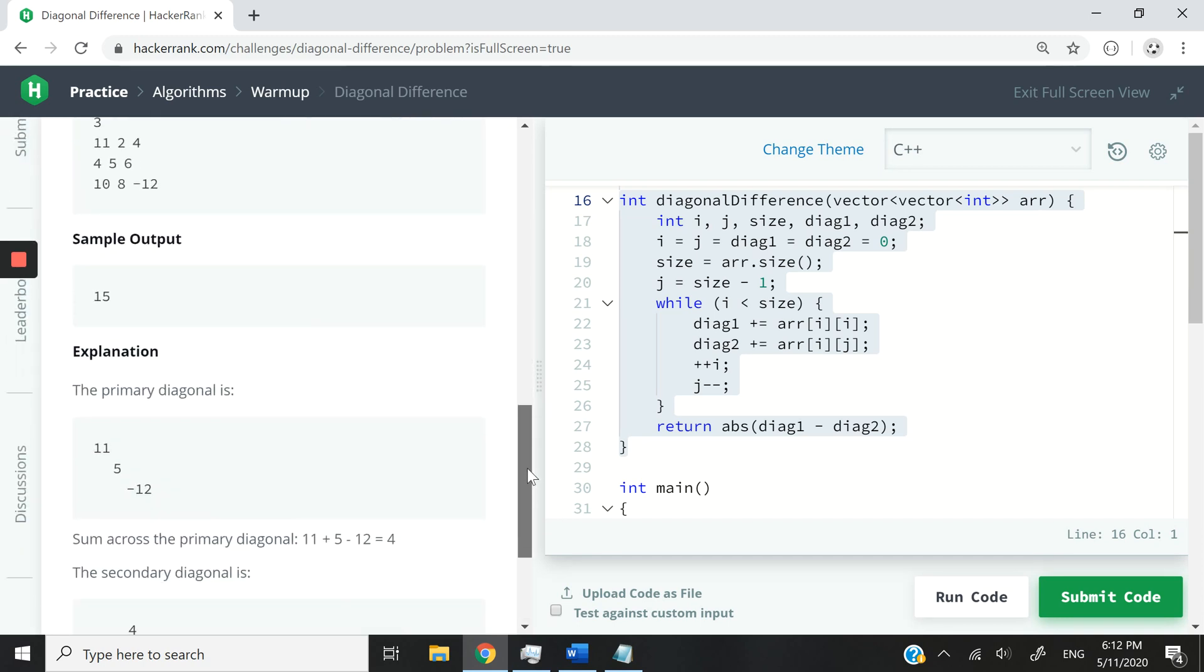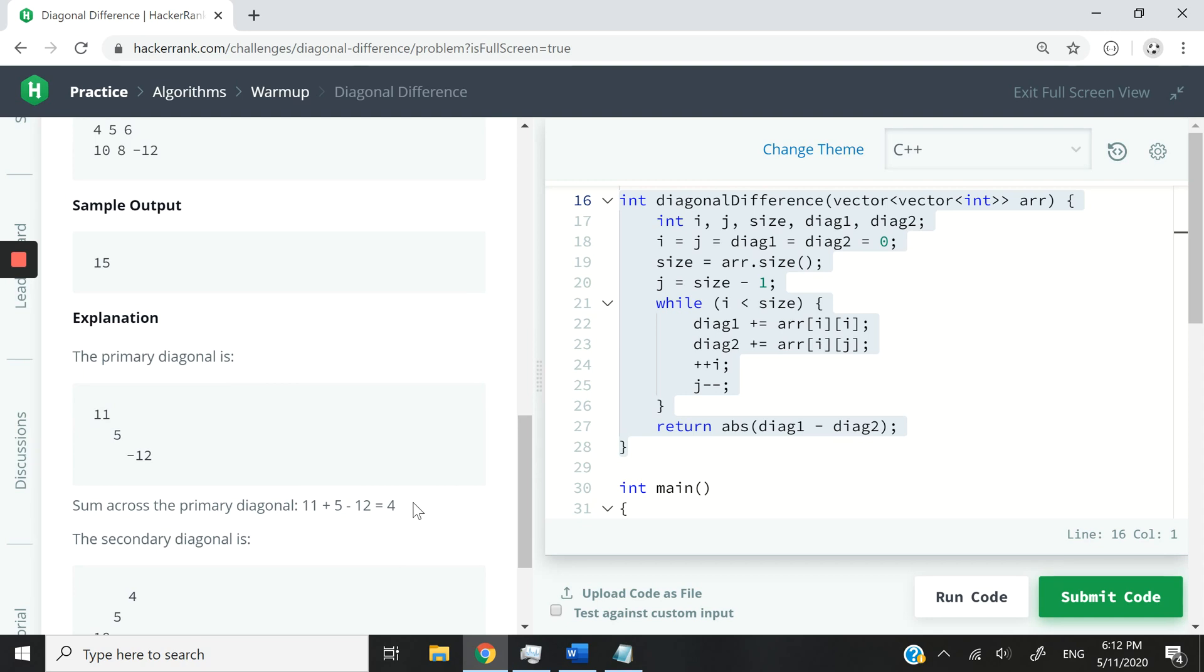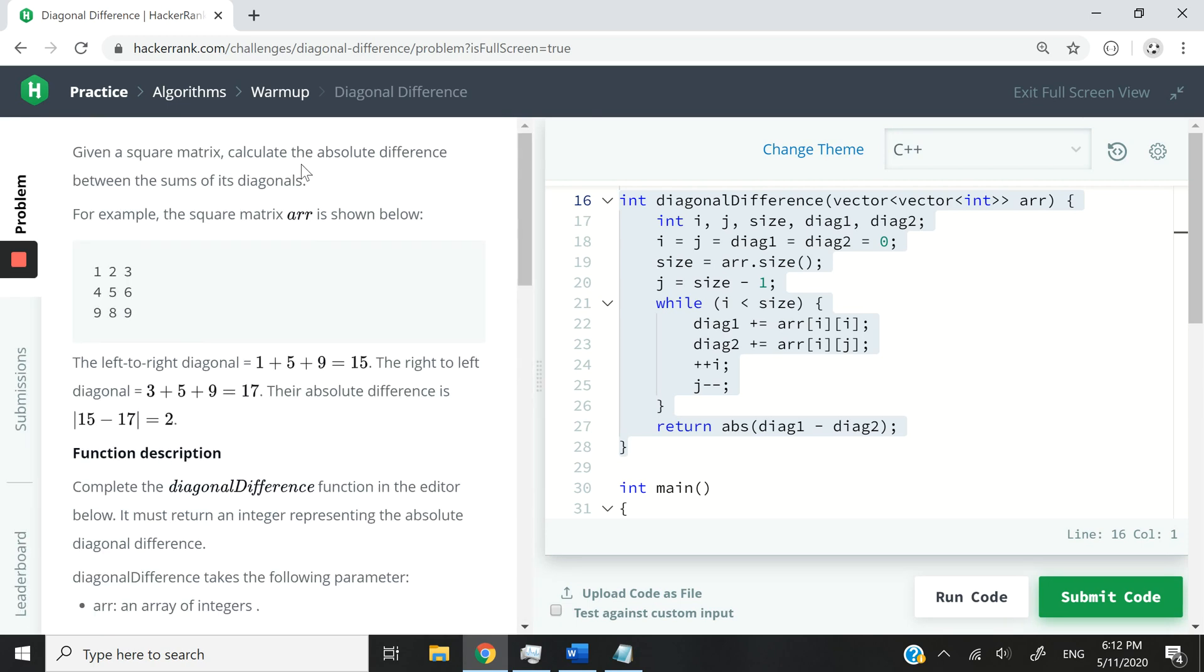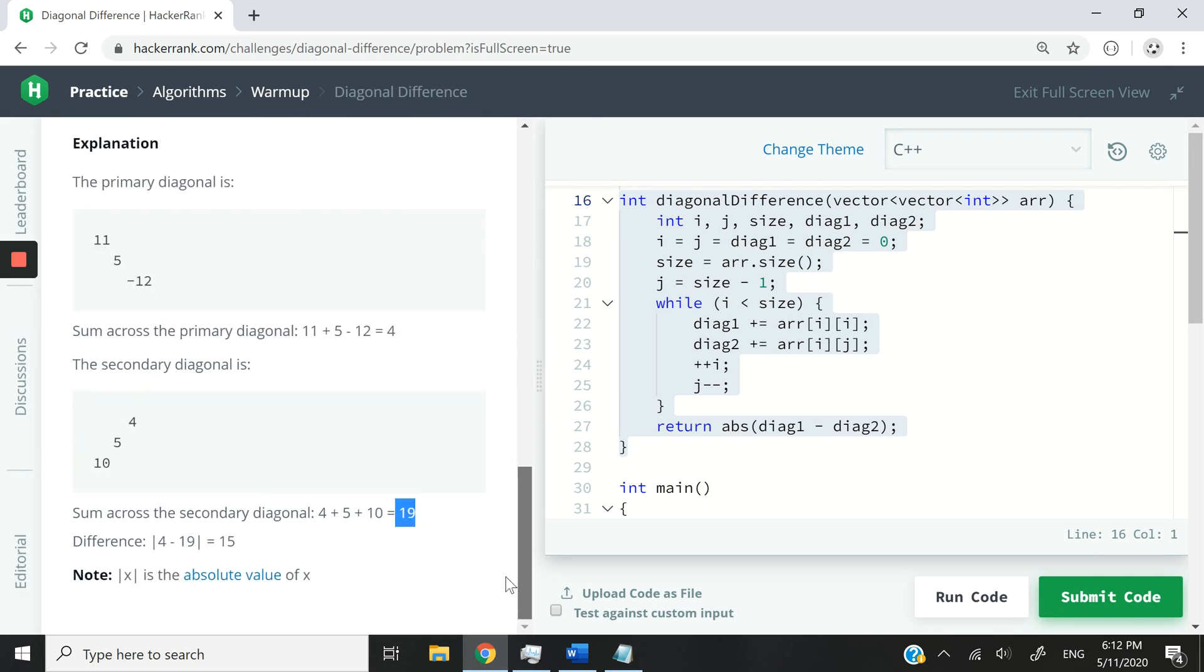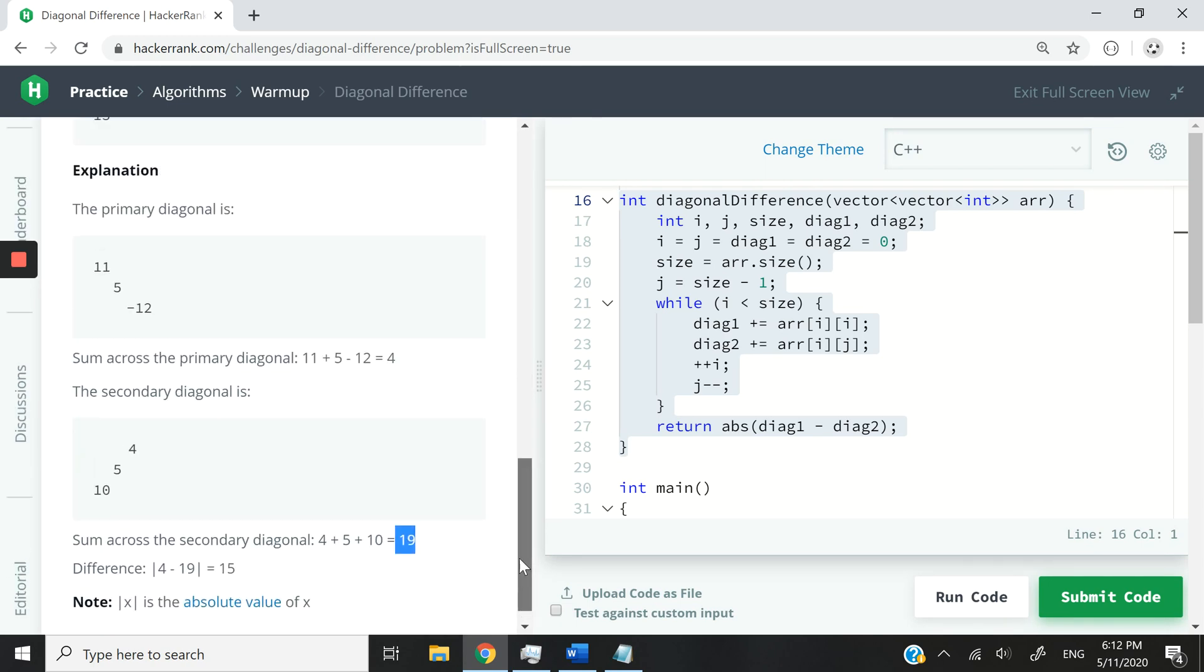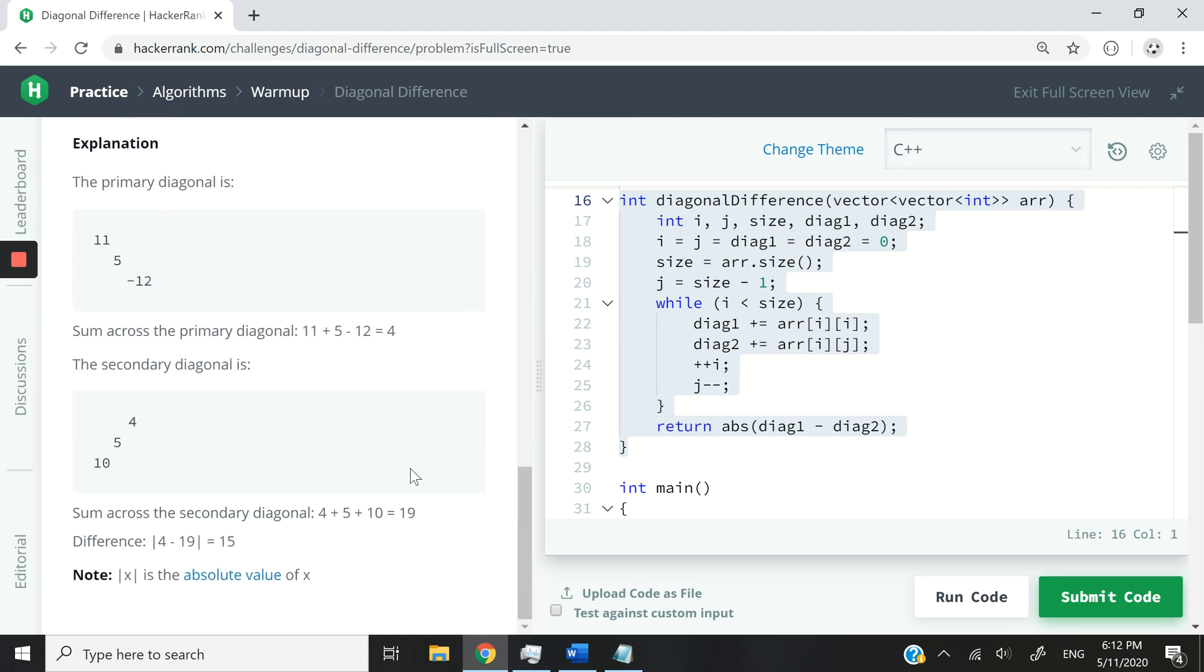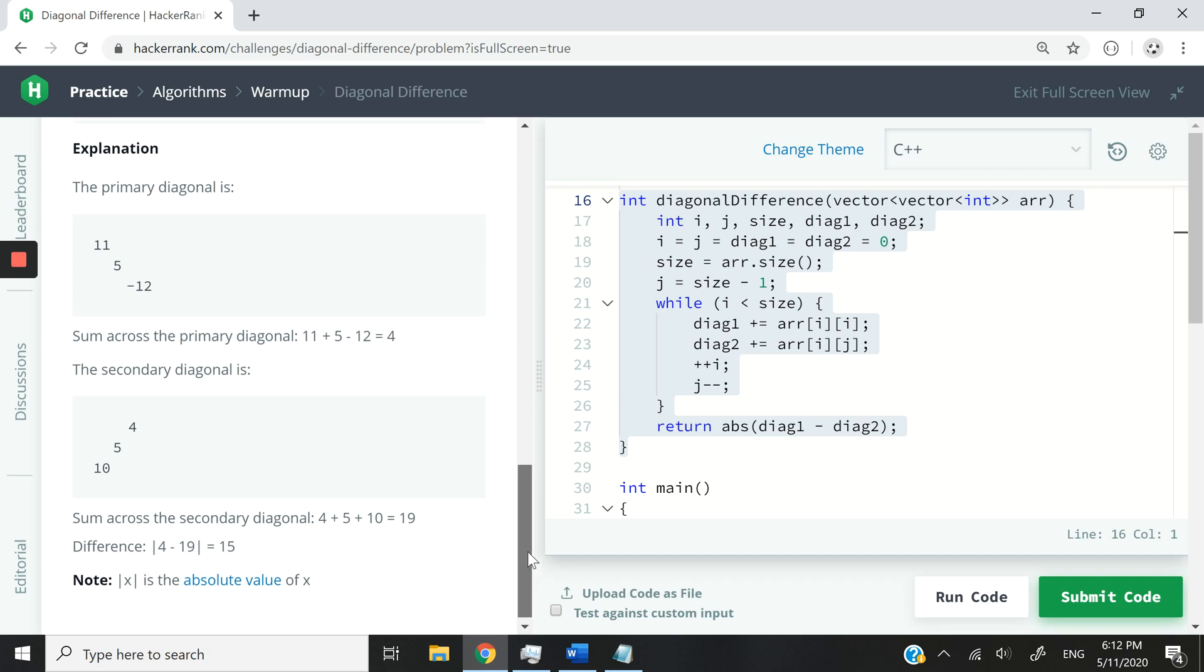So the absolute value or the absolute difference in this case of these two sums is going to be 15. And I believe this is what they have here because the absolute difference between 4 and 19 is 15.